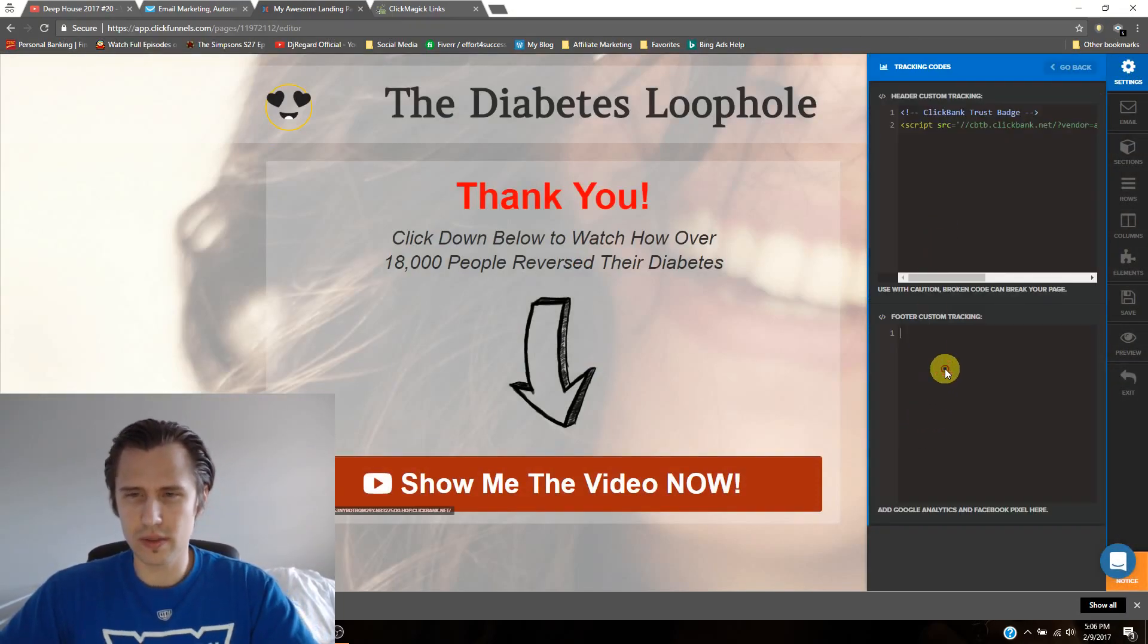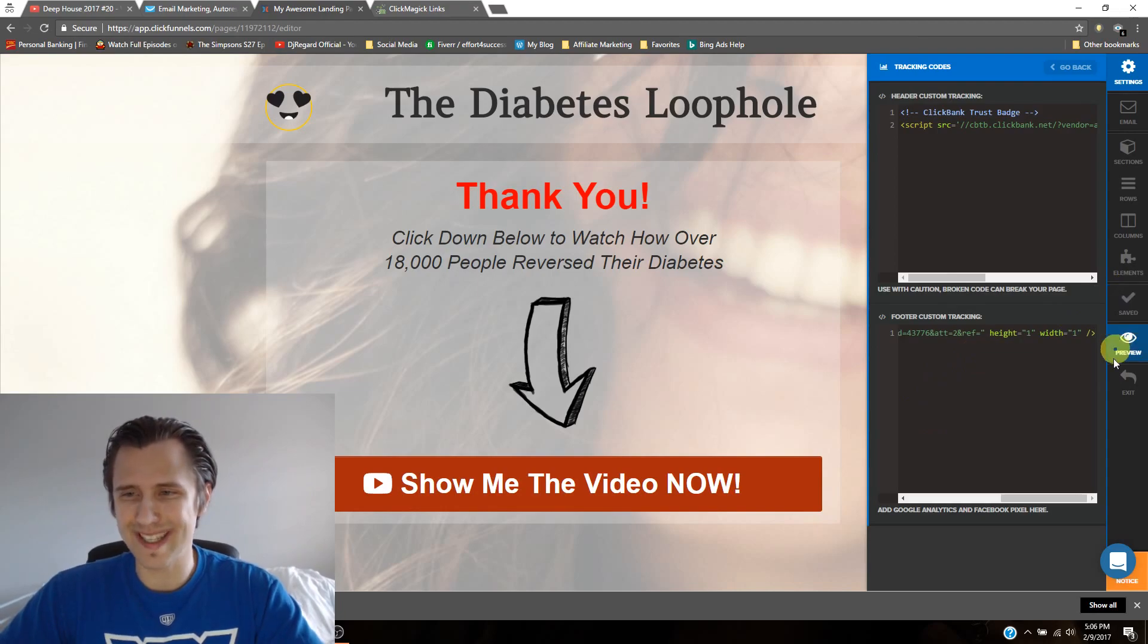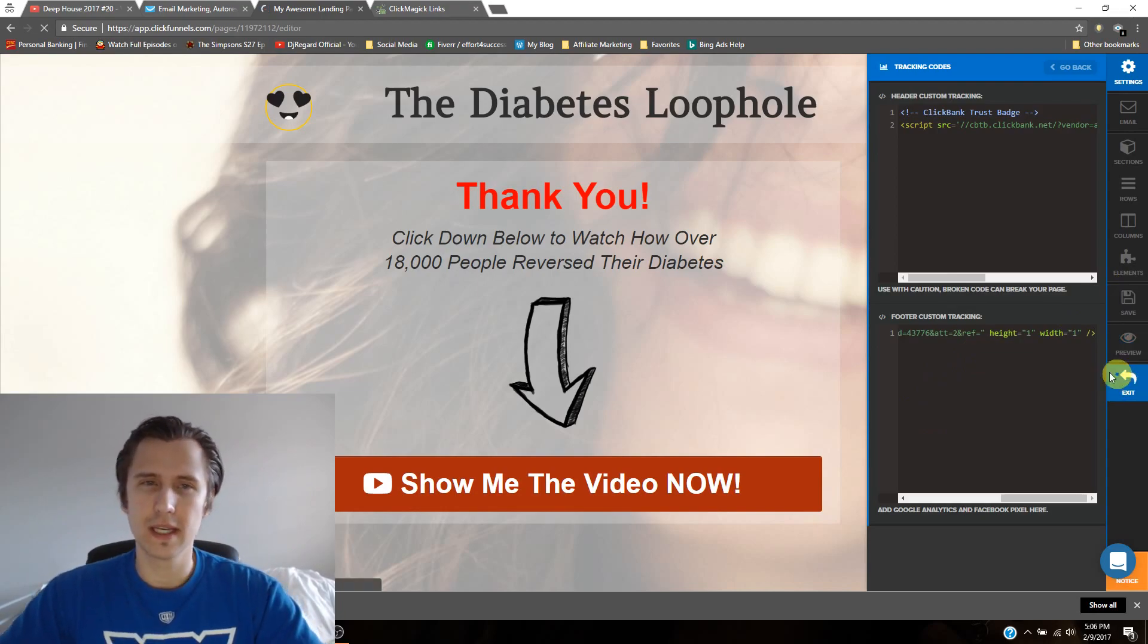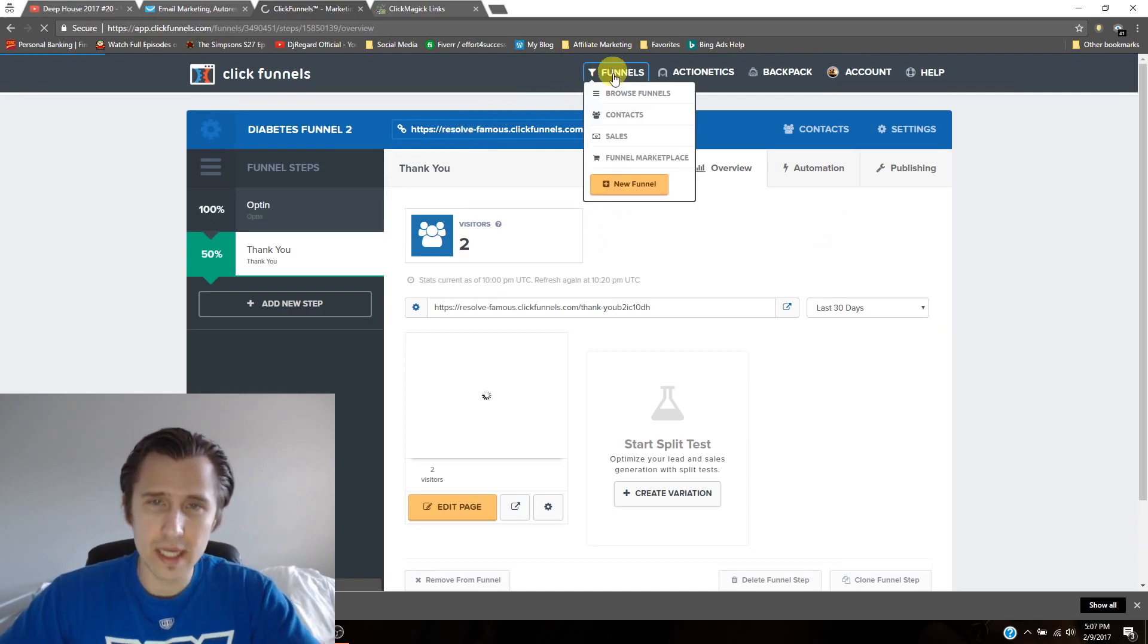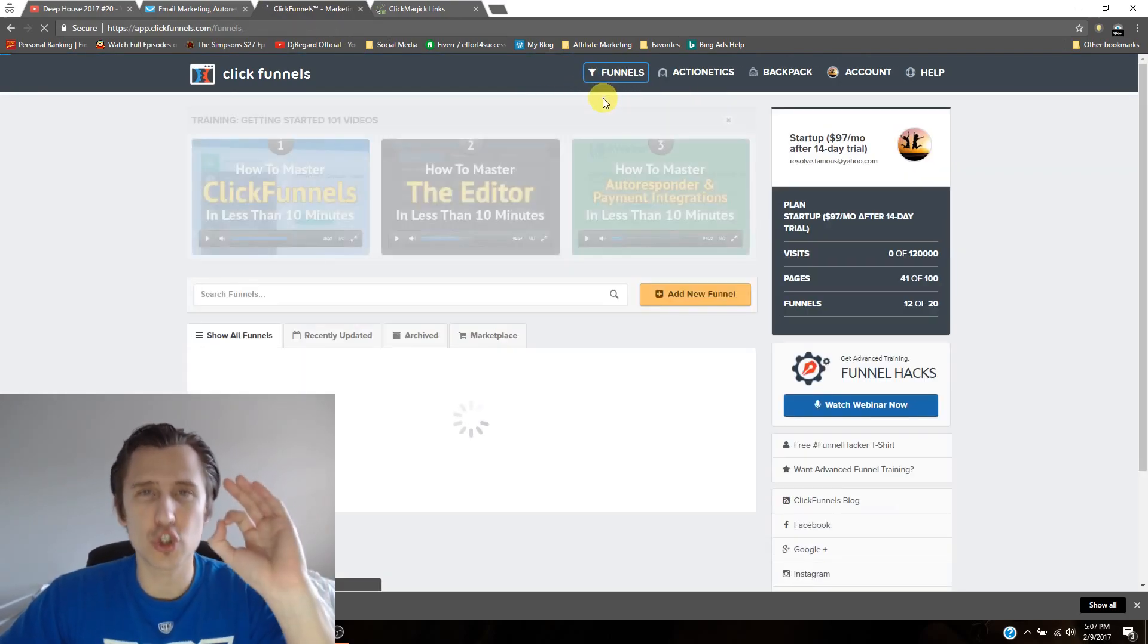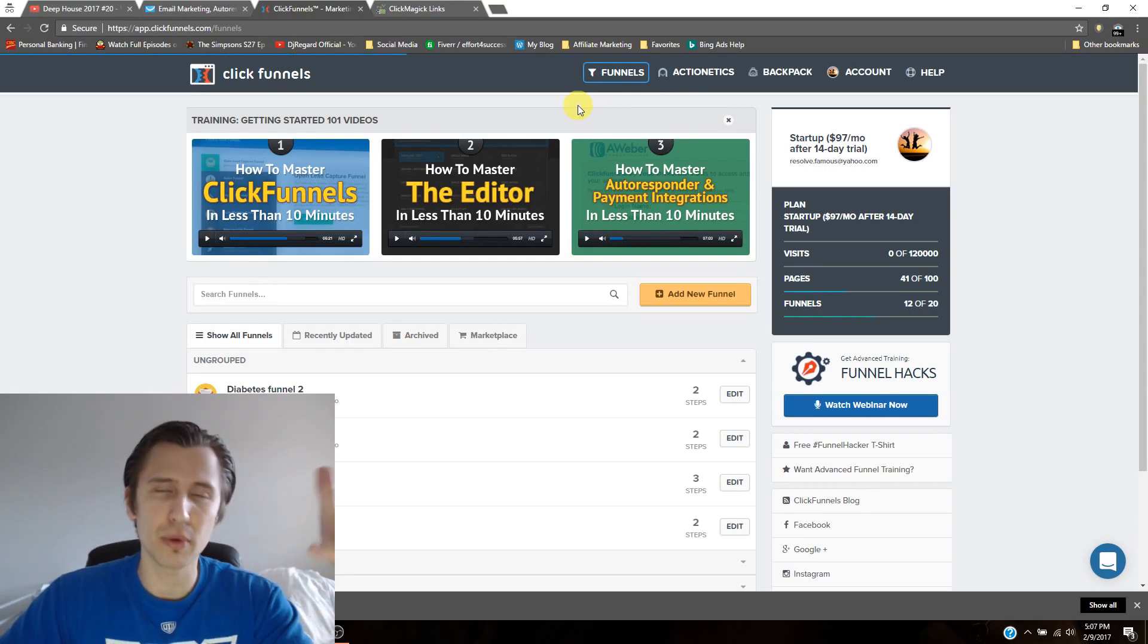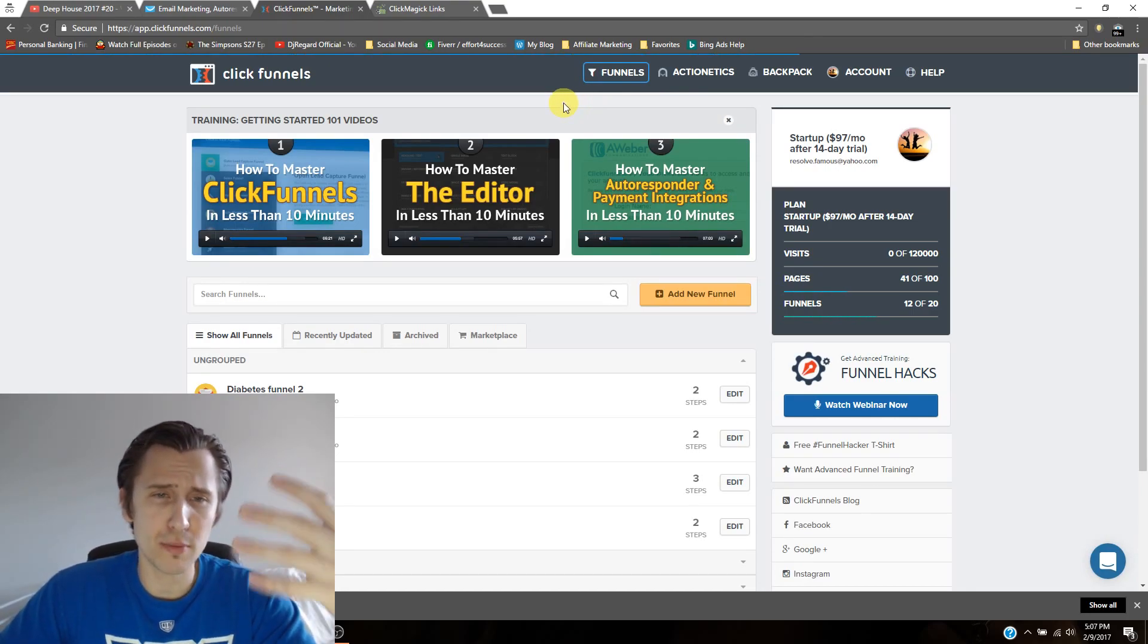So I'm just going to put the link here as well. Just tracking codes. There we go. I'm going to paste that. I'll save it. Do not forget to save. We'll click exit. And now what we have done is we have put our tracking pixels on both of those funnels, which is basically just the thank you page. We put on a thank you page.